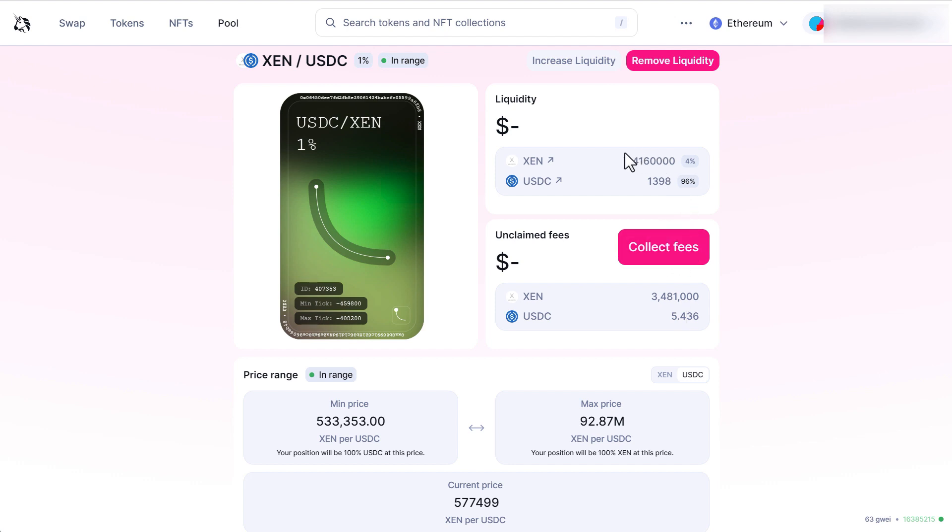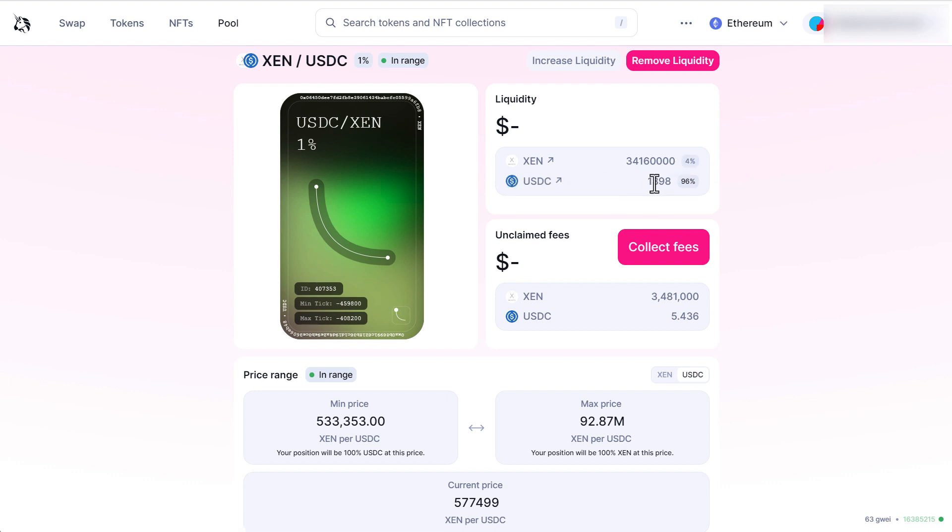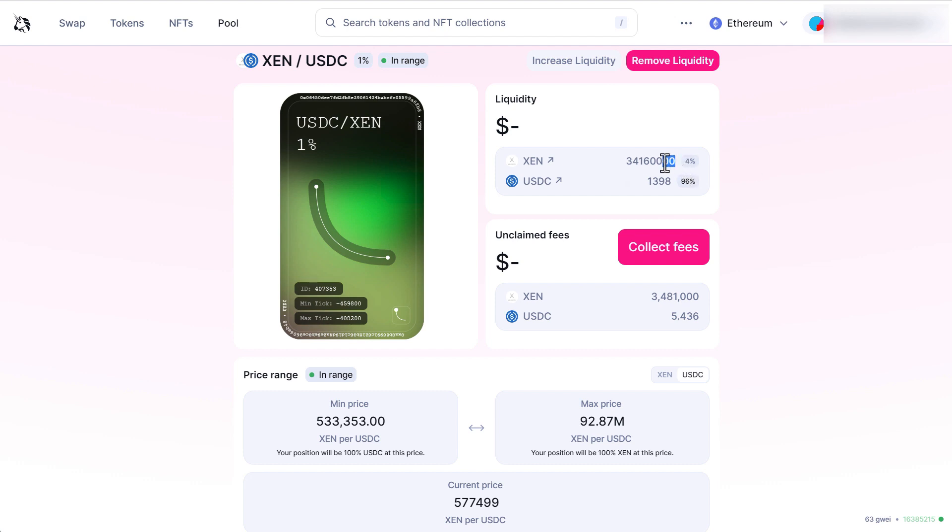This number right here is going to fluctuate. Right. So as Zen goes up the USDC will go up and the Zen will go down. And as Zen goes down this number will go up and this number will go down.